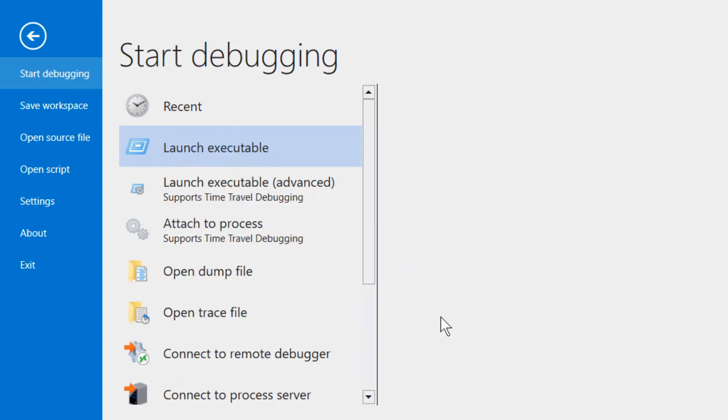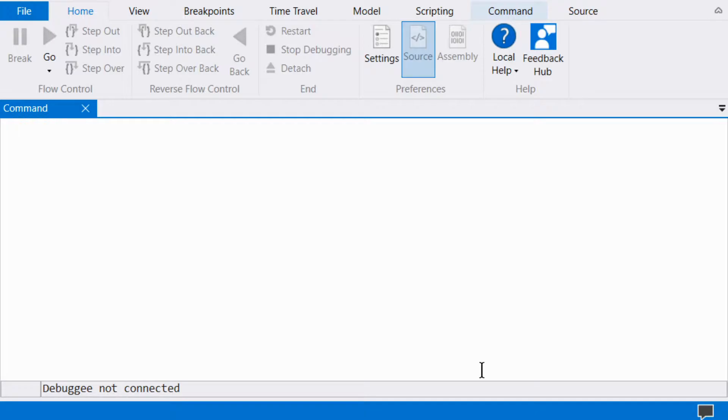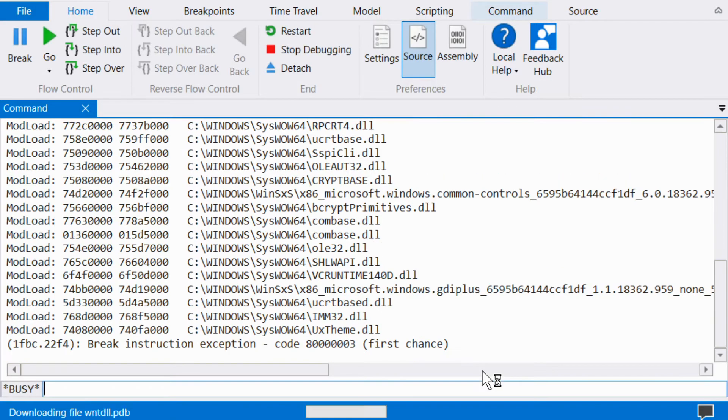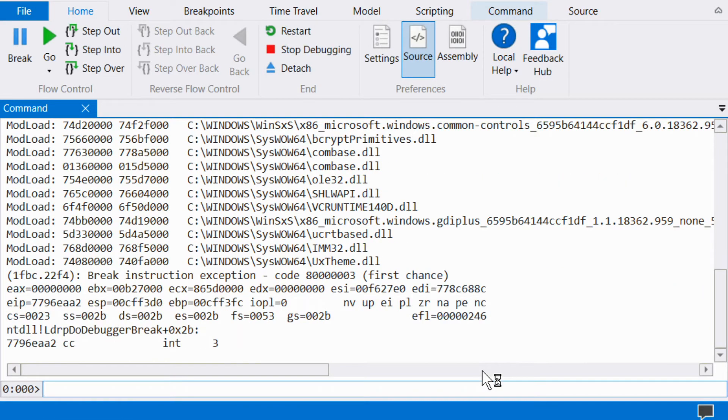This executable we are debugging does not do anything particularly interesting; rather, it was created as an example for attaching breakpoints.